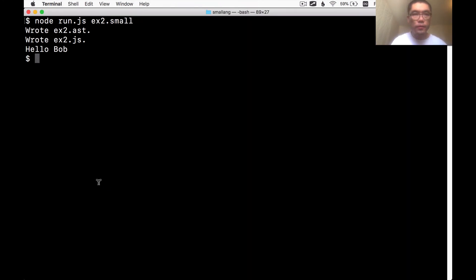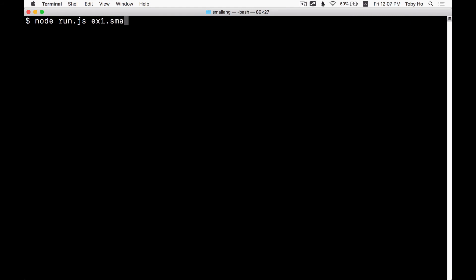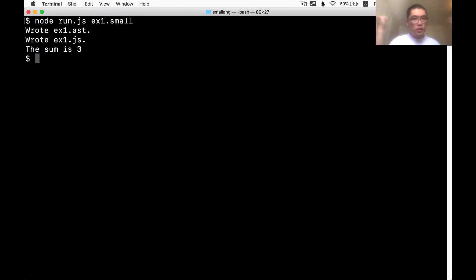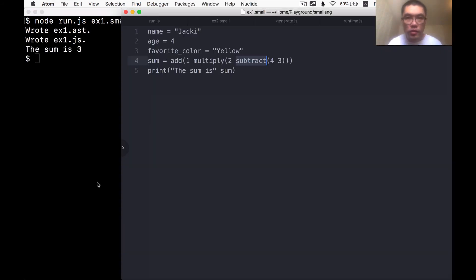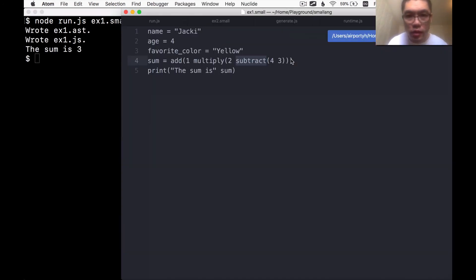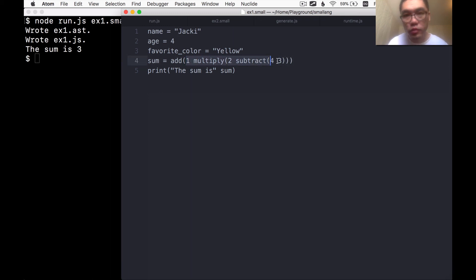So let's try it. Yeah, the sum is three. Awesome. Is it supposed to be three? Is that correct? Four minus three is one. One multiplied by two is two. One plus two is three. Yes, it's supposed to be three. Great.